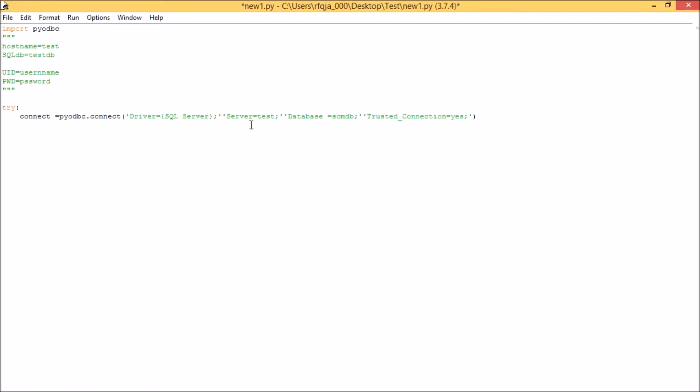Maybe I will show you in the later part. Then next, once it is connected, what you do is cursor equals connect dot cursor. Now next part, it will be to execute what I want to execute from the DB.